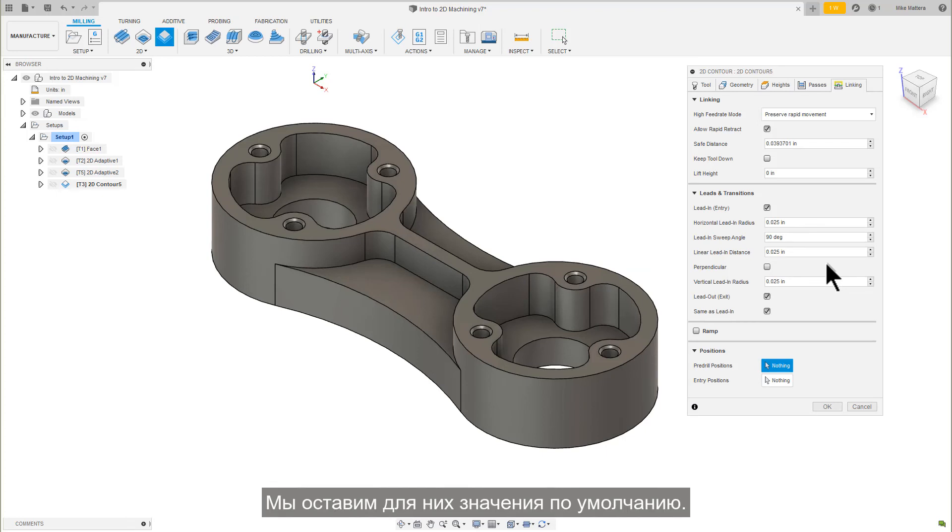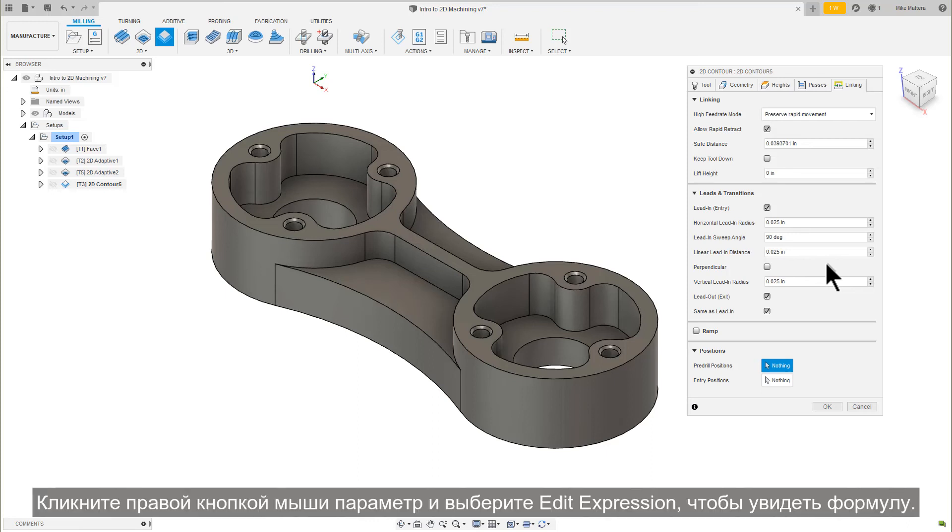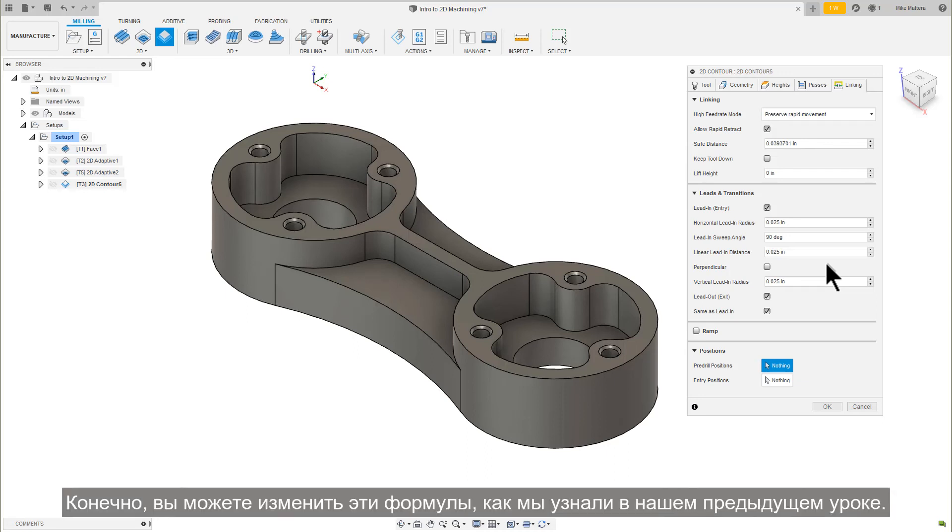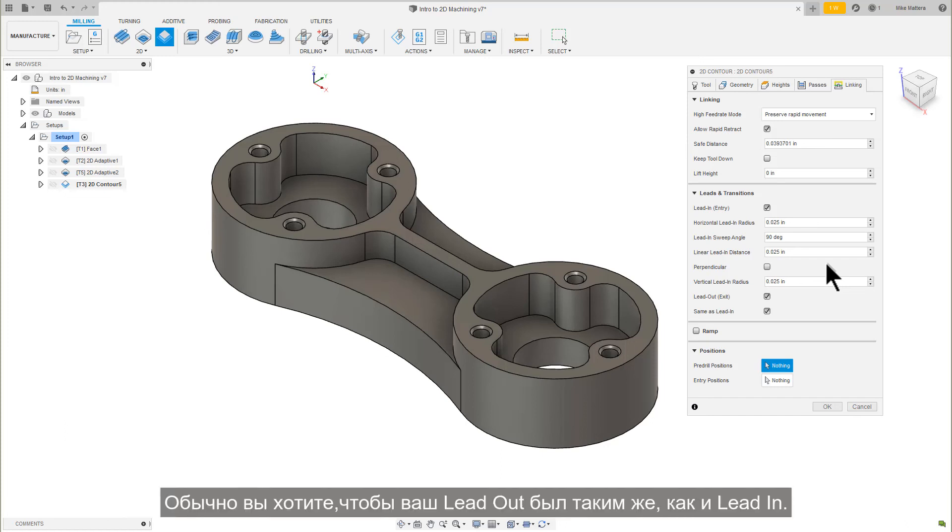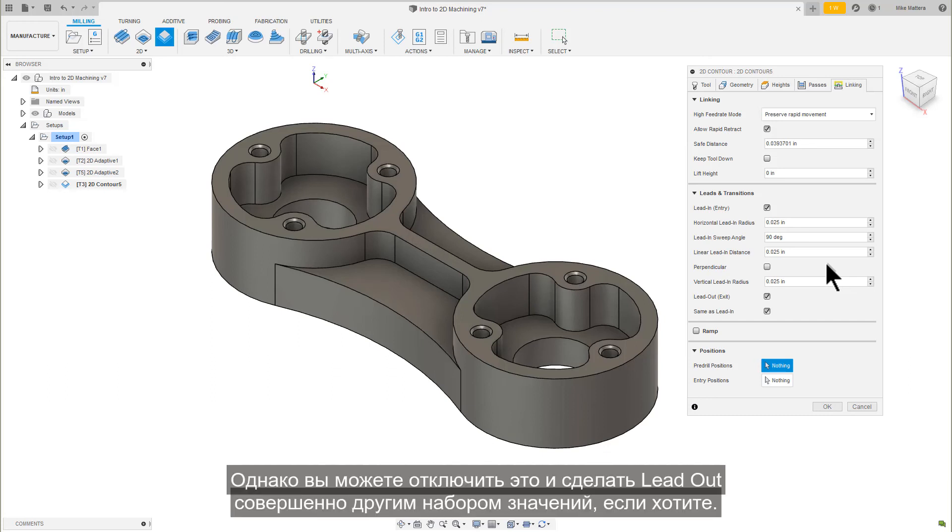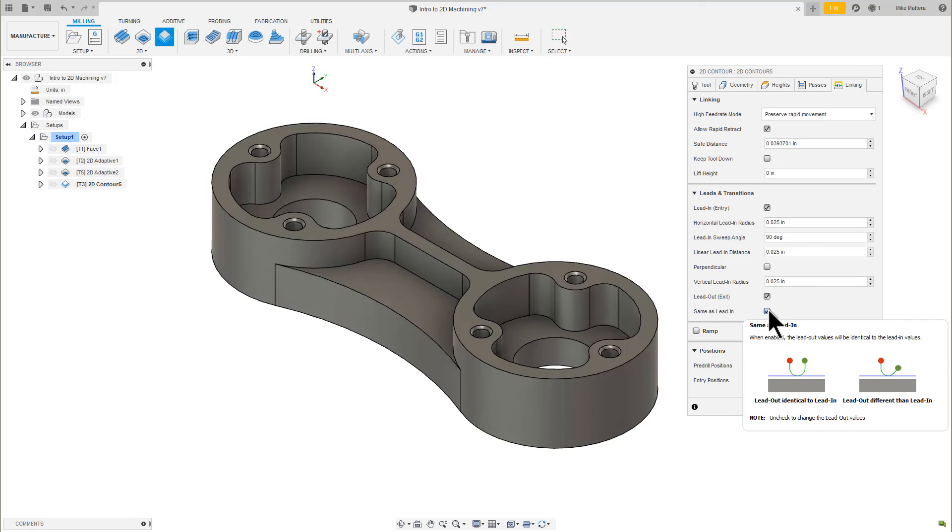We are going to leave these set to their defaults. These values are set by a formula based on the tool size. Right-click your mouse over the parameter and select Edit Expression to see the formula. Of course, you can change these formulas as we learned in our previous lesson. Typically, you would want the lead out to be the same as the lead in. However, you can disable this and make your lead out a completely different set of values if you want.